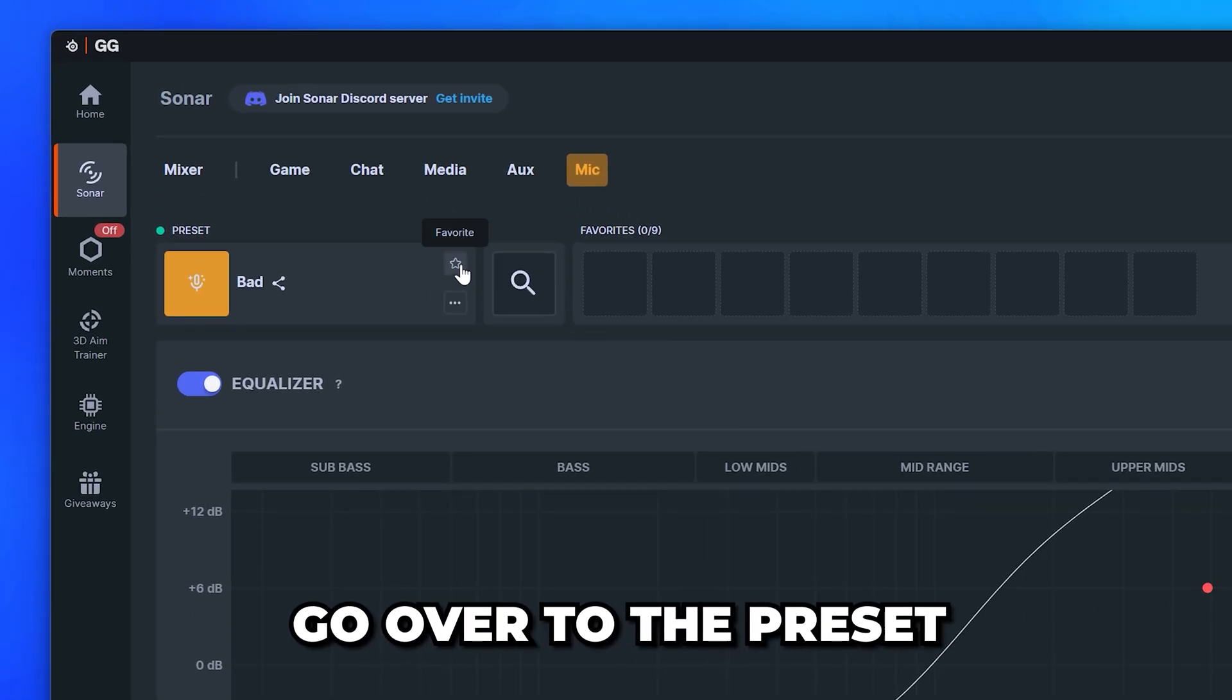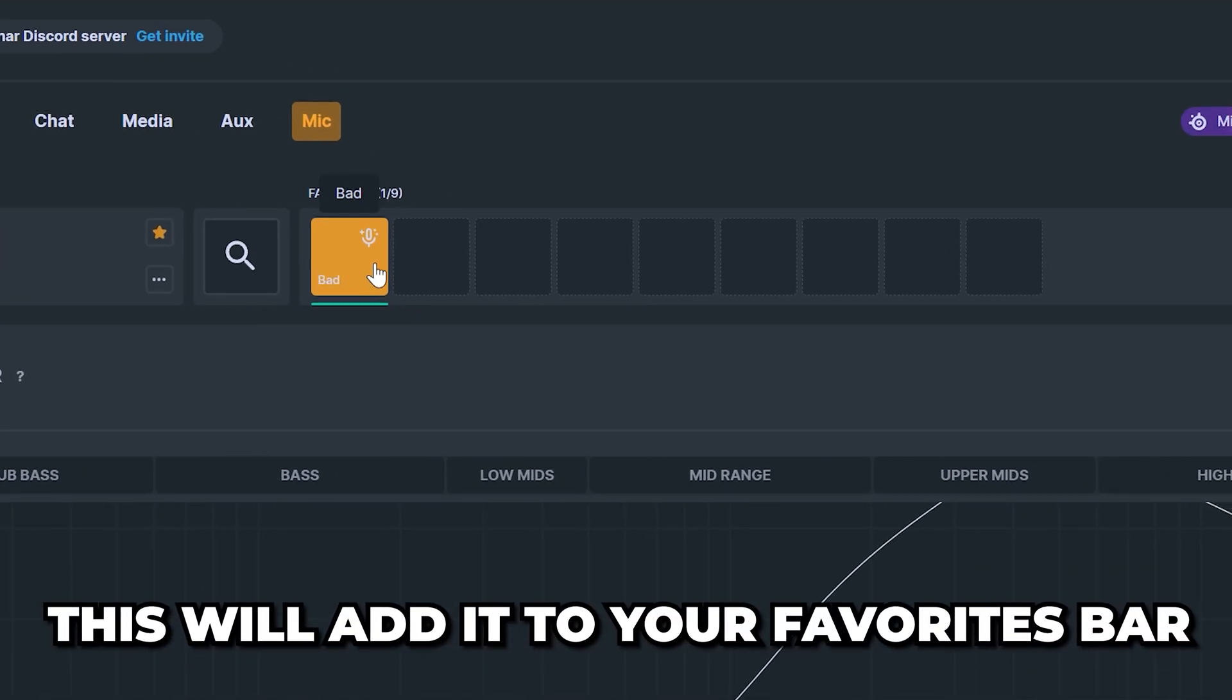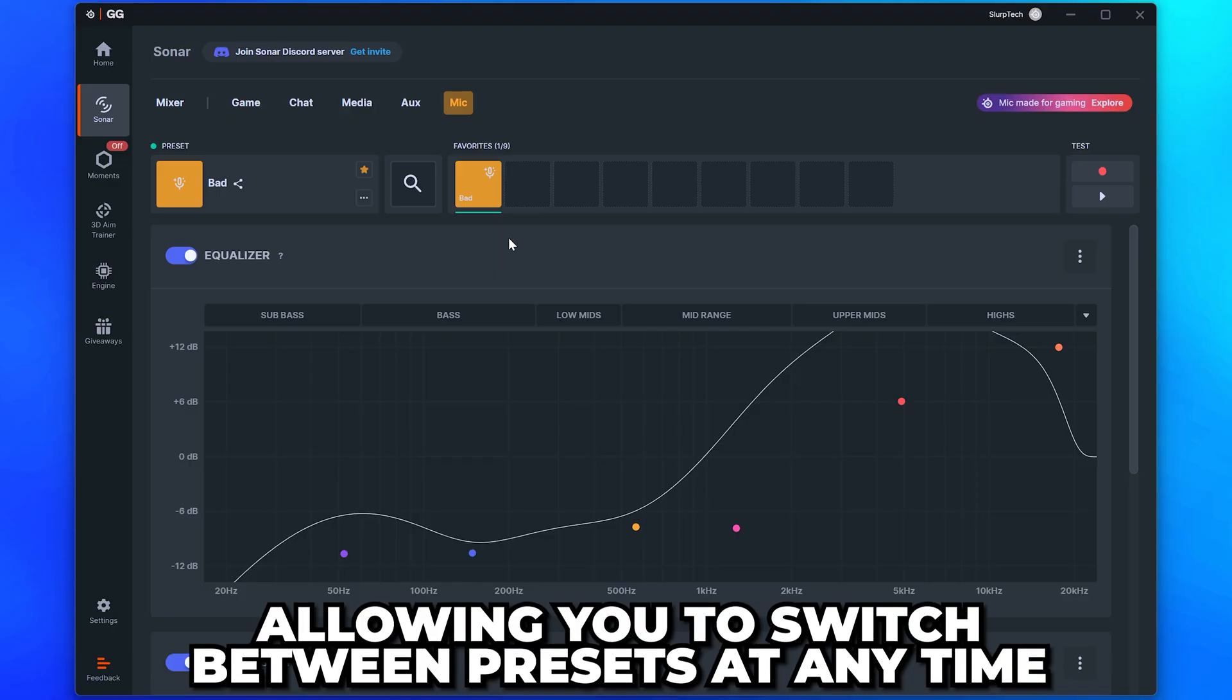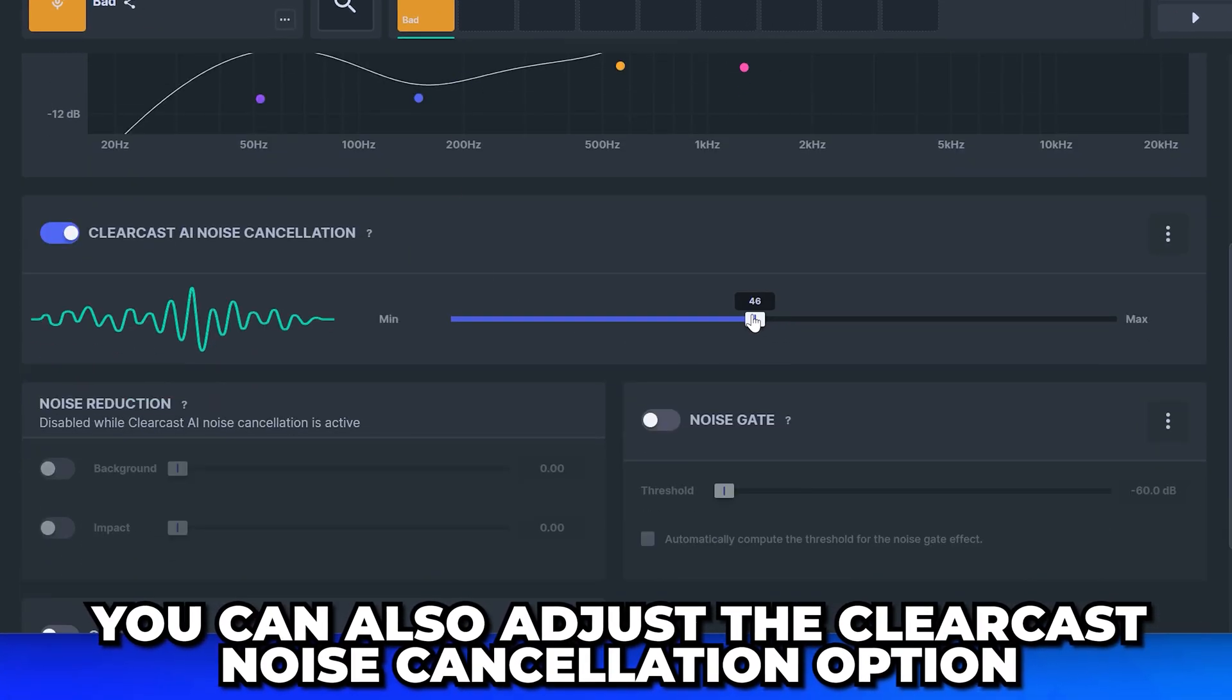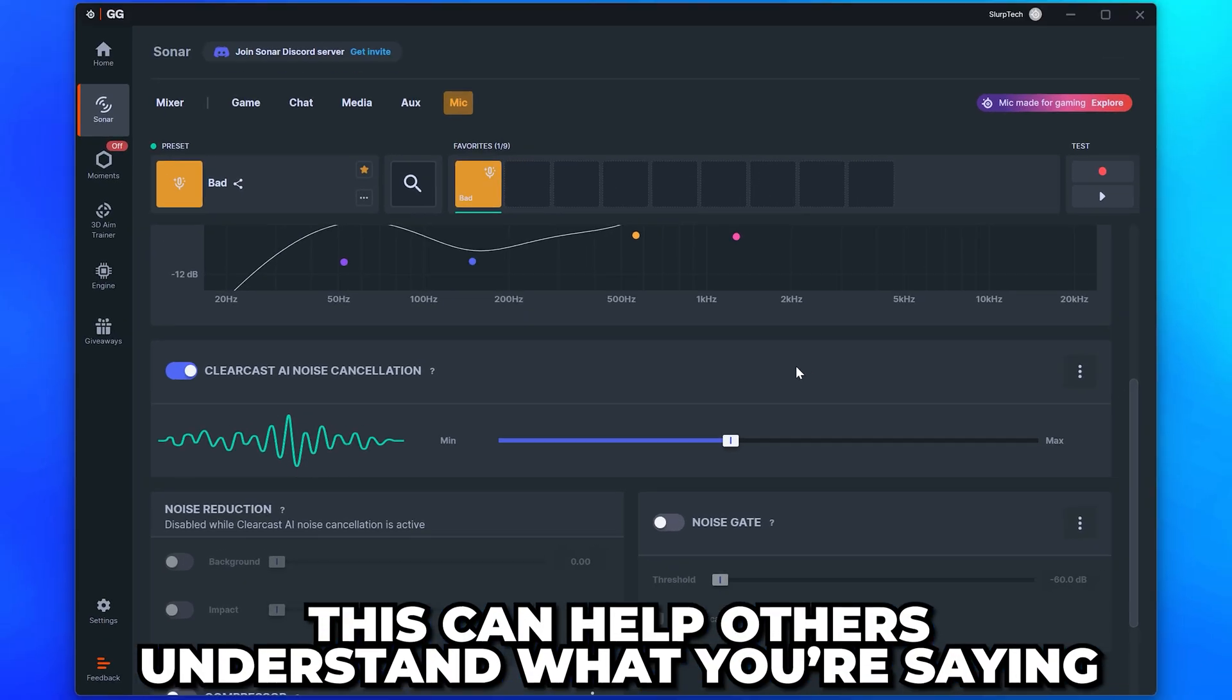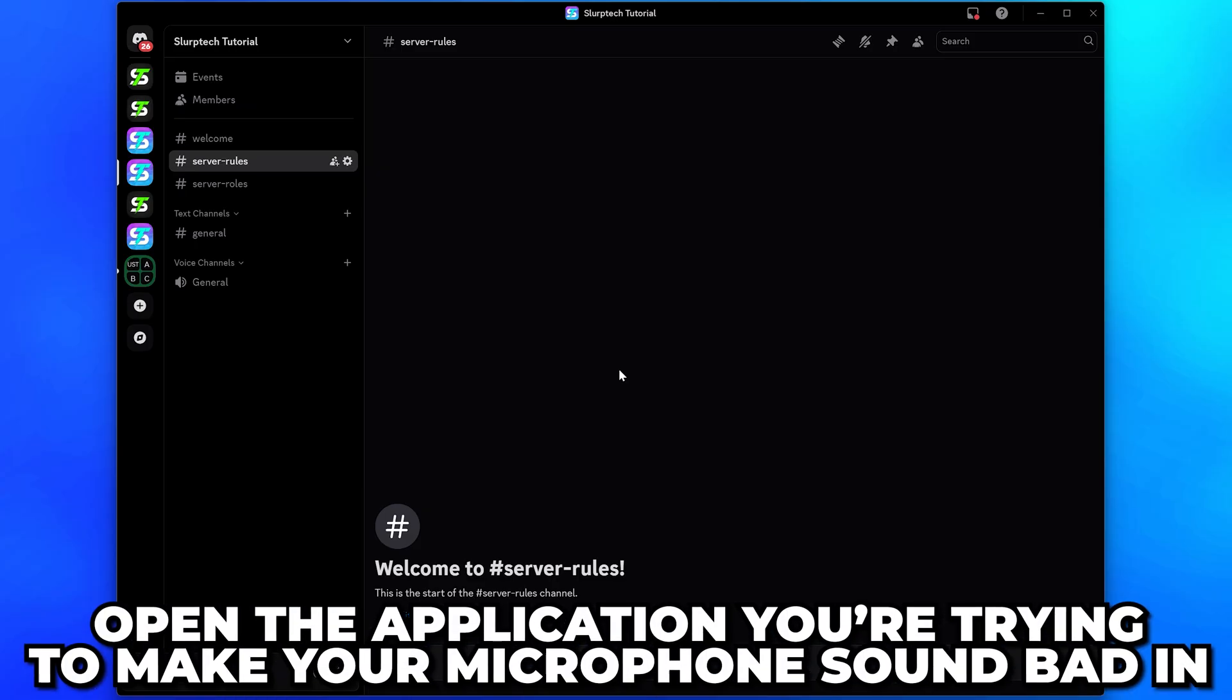Go over to the preset and click the star icon. This will add it to your favorites bar, allowing you to switch between presets at any time. You can also adjust the Clear Cast Noise Cancellation option to help eliminate background noise. This can help others understand what you're saying while your mic sounds bad.